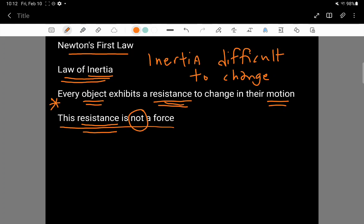You use a force, in a sense, against this resistance, but it itself is not a force. Inertia is not something that you can turn off. But, for example, a force, you can make a change to the force. You can try harder or try less hard.